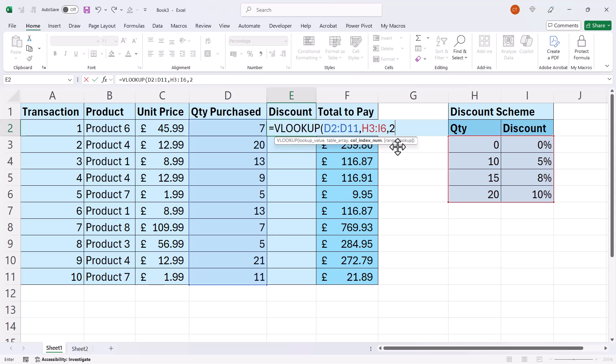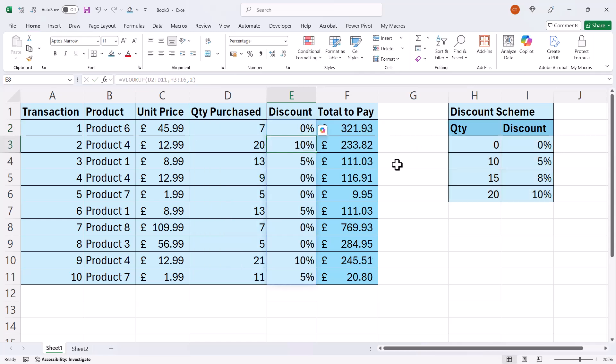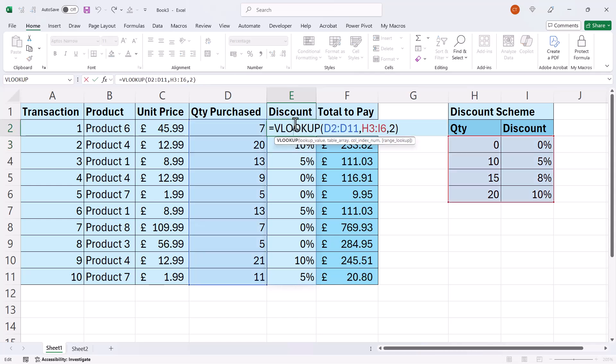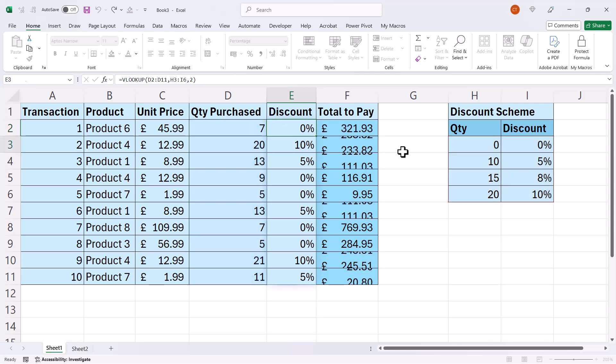And then if I don't put 0 or false at the end of the VLOOKUP, it's going to do what it calls an approximate match, which will return the correct discounts. So much shorter formula than the nested IF or IFS equivalent.